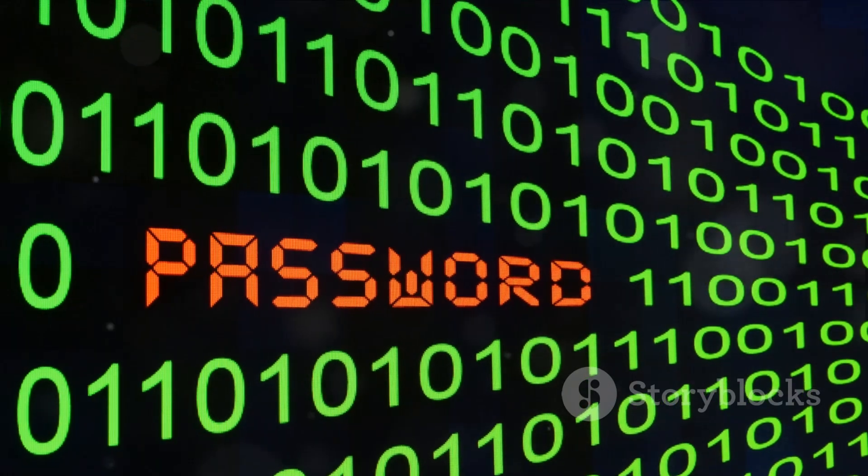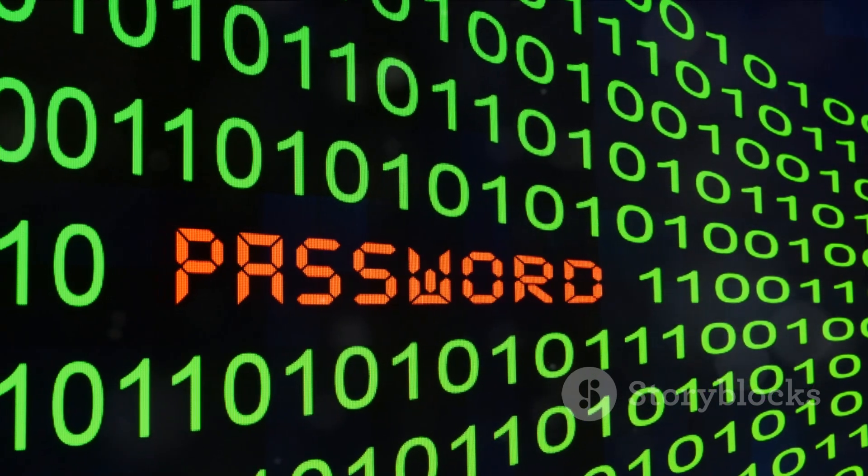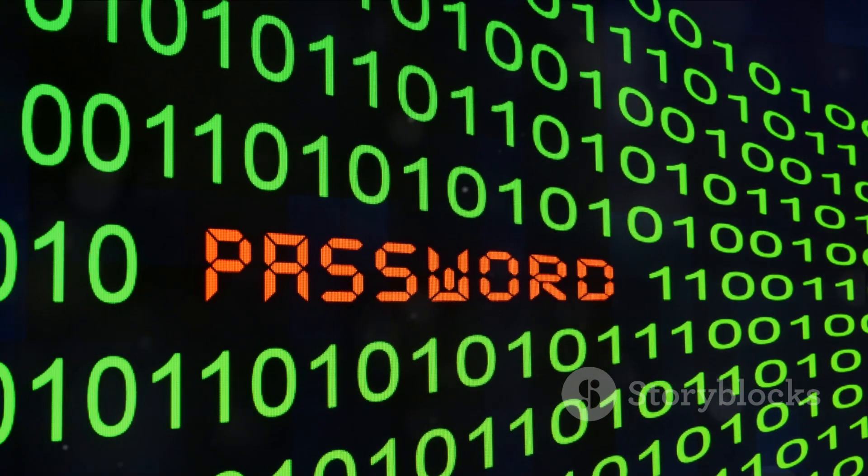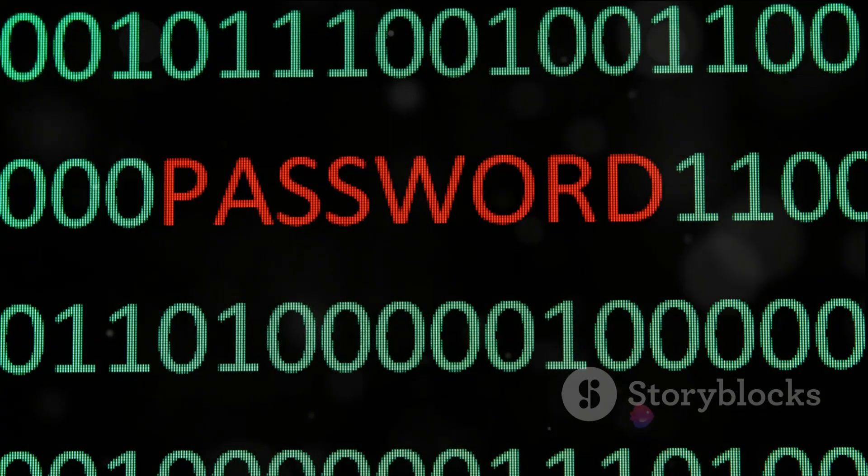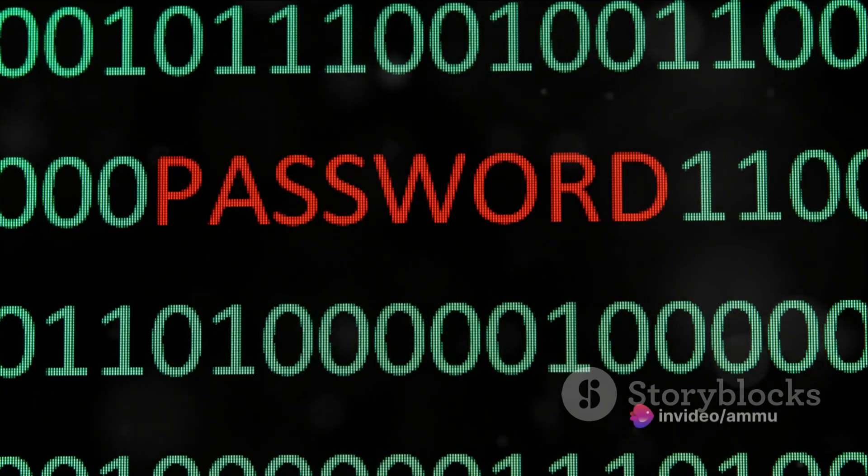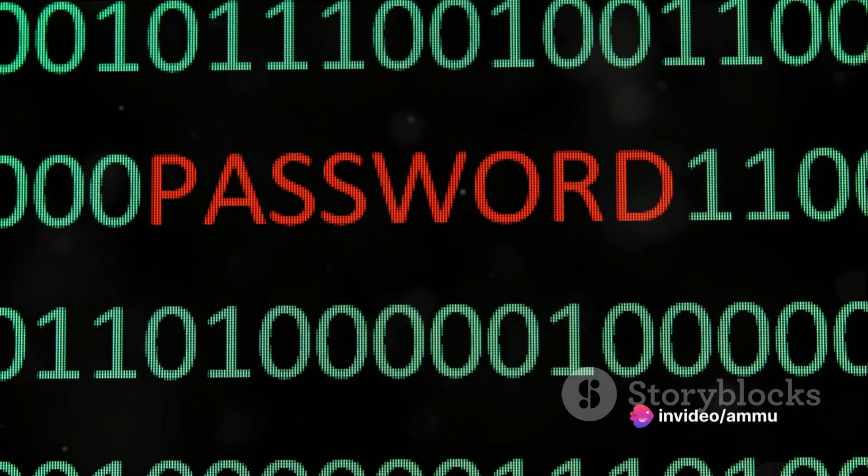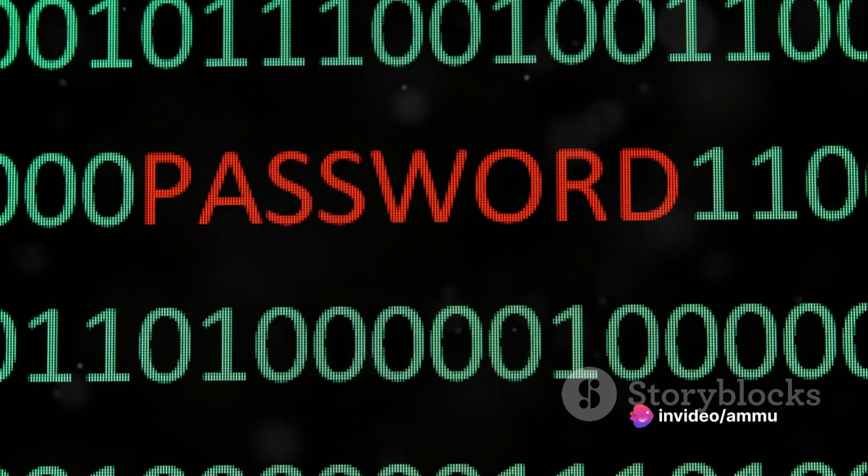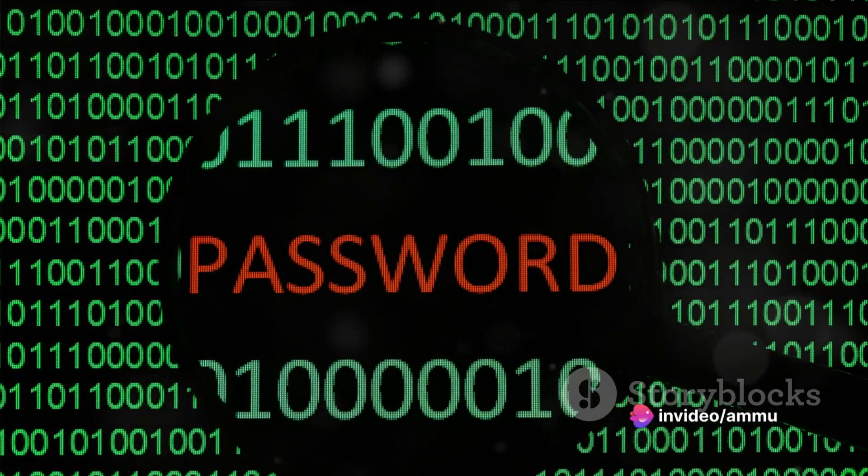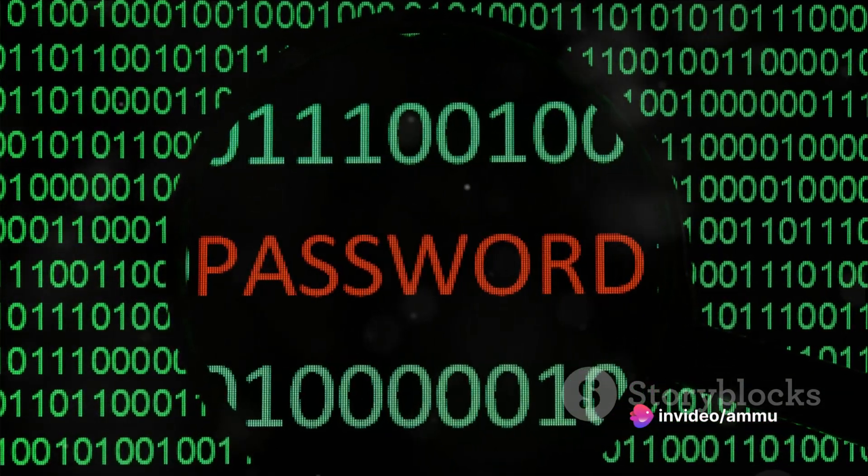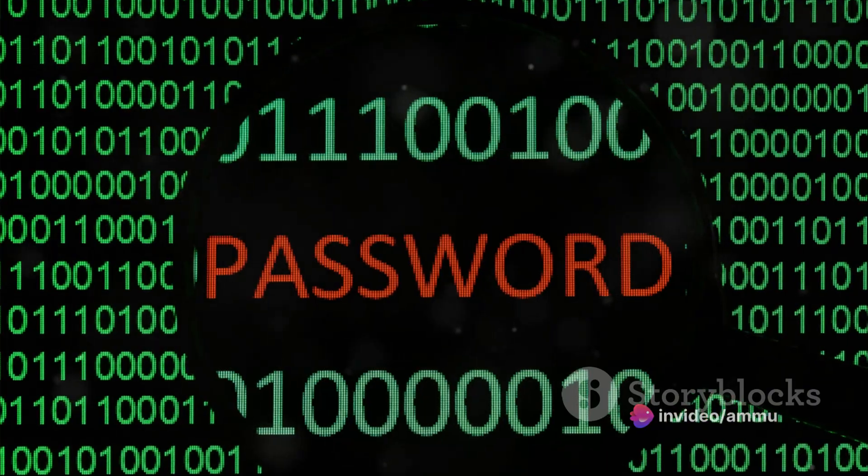Now you'll need to create a password. Aim for a mix of letters, numbers and symbols to make it strong and hard to guess. Remember, this needn't be a password you use elsewhere, and it's always a good idea to keep it unique.